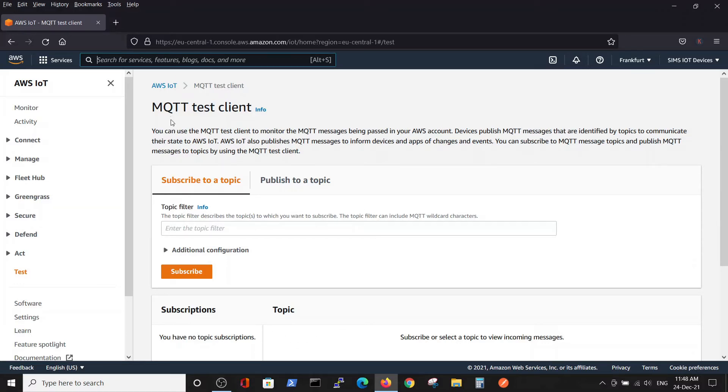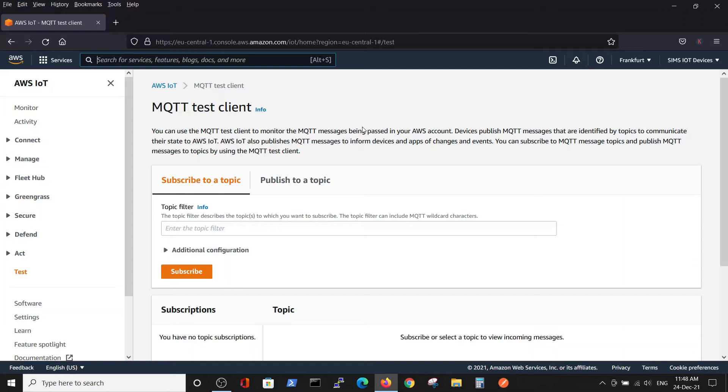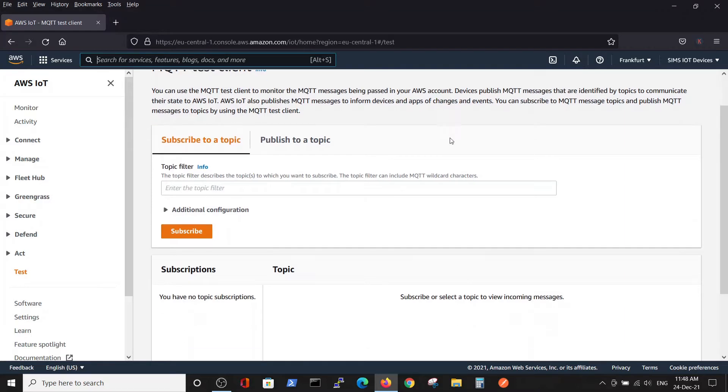MQTT is a little bit confusing because we will be sending messages via HTTP, but we will be able to see them here.